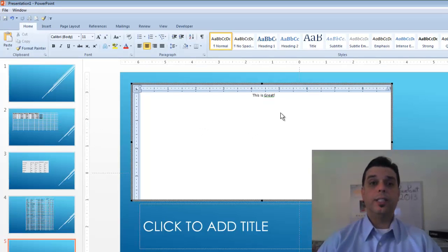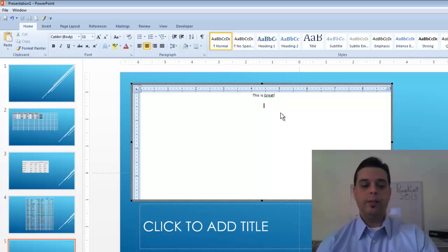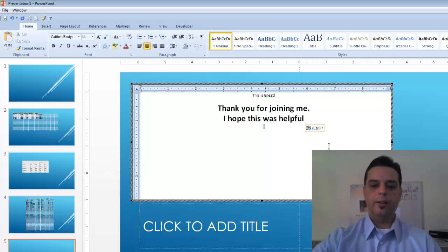That concludes this tutorial. Thanks for joining me and I hope this was helpful. Take care.